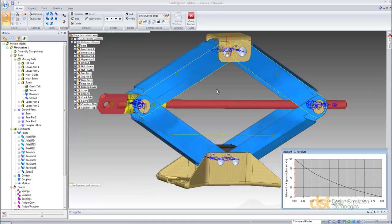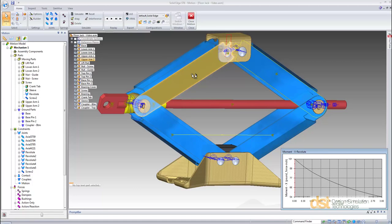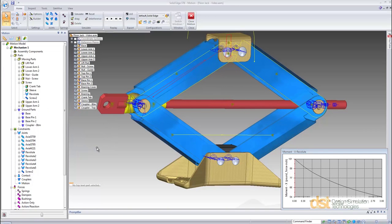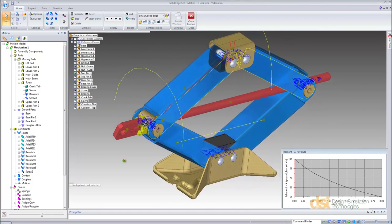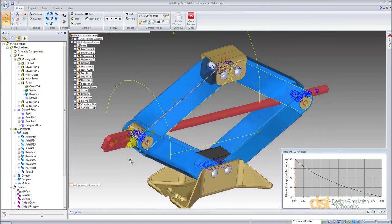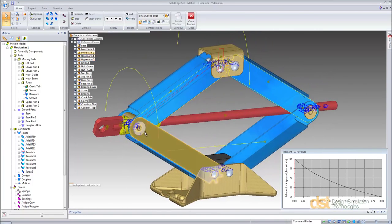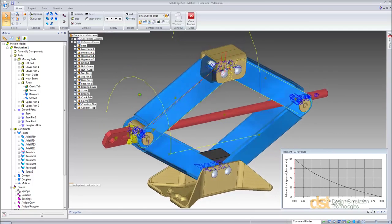The second objective was to determine the loads acting on this arm and then transfer those loads to a Solid Edge simulation study. We can start by adding resultant force graphics. These help us visualize the directions of the loads. We can see the red forces, which are the normal force reactions, and we can see the yellow moments.